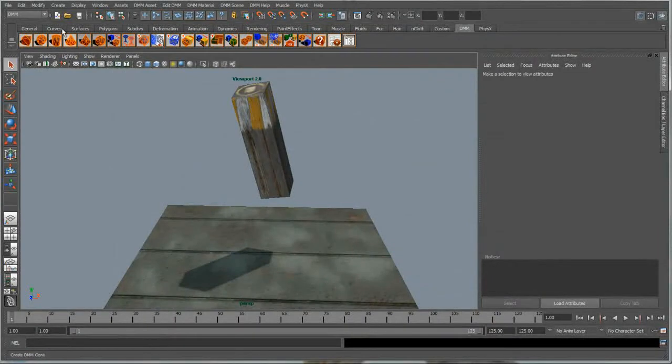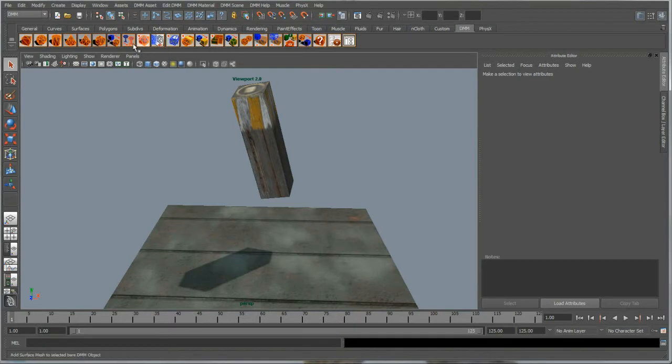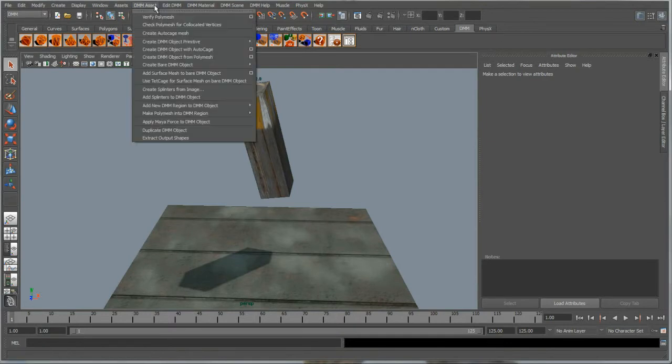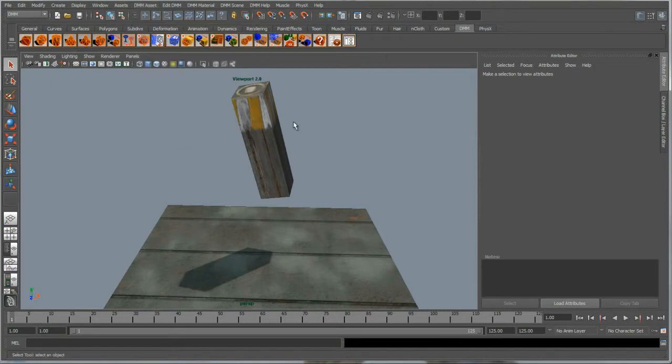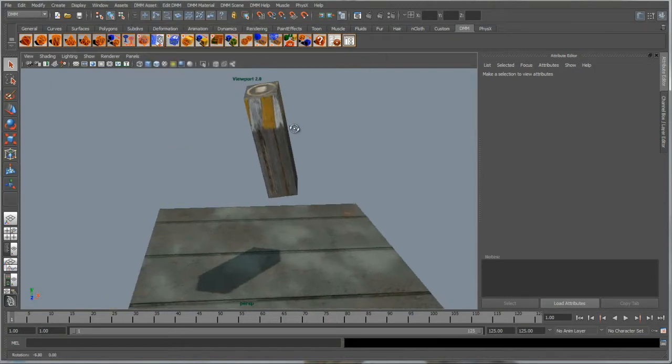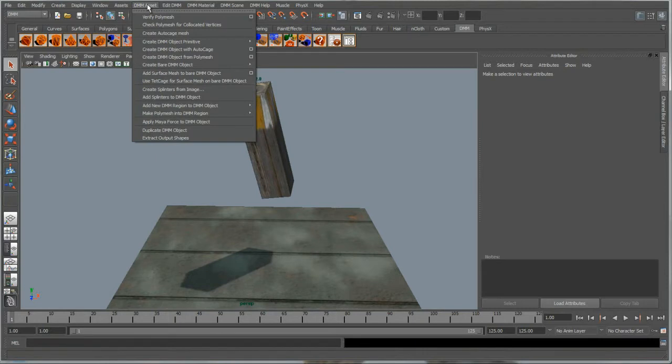Highly realistic shattering simulations with multiple interacting materials are more easily achievable with the help of the included digital molecular matter plug-in. DMM is a material physics simulator that uses the finite element method to make objects in a virtual world behave as if they were made from real-world materials.